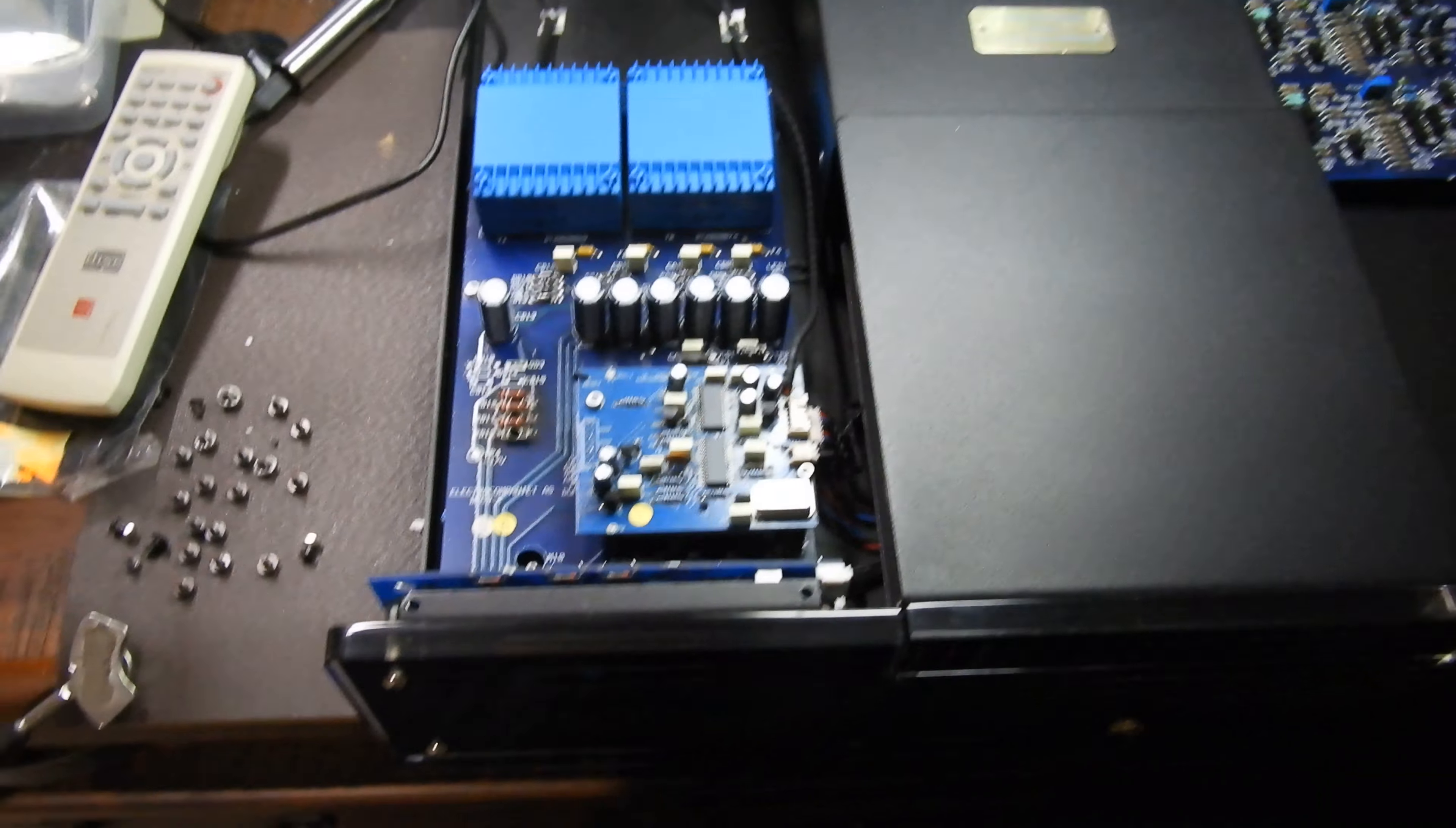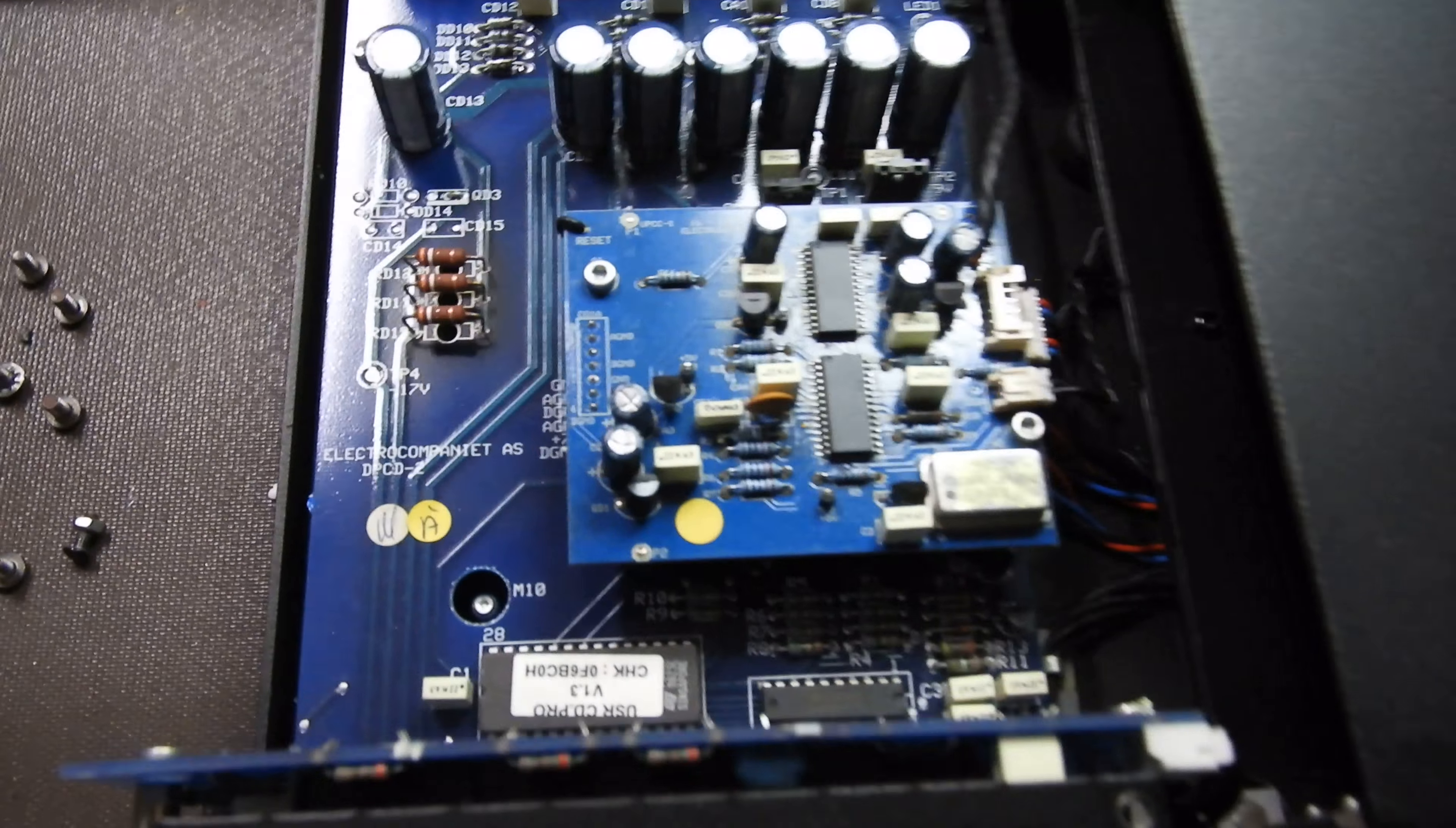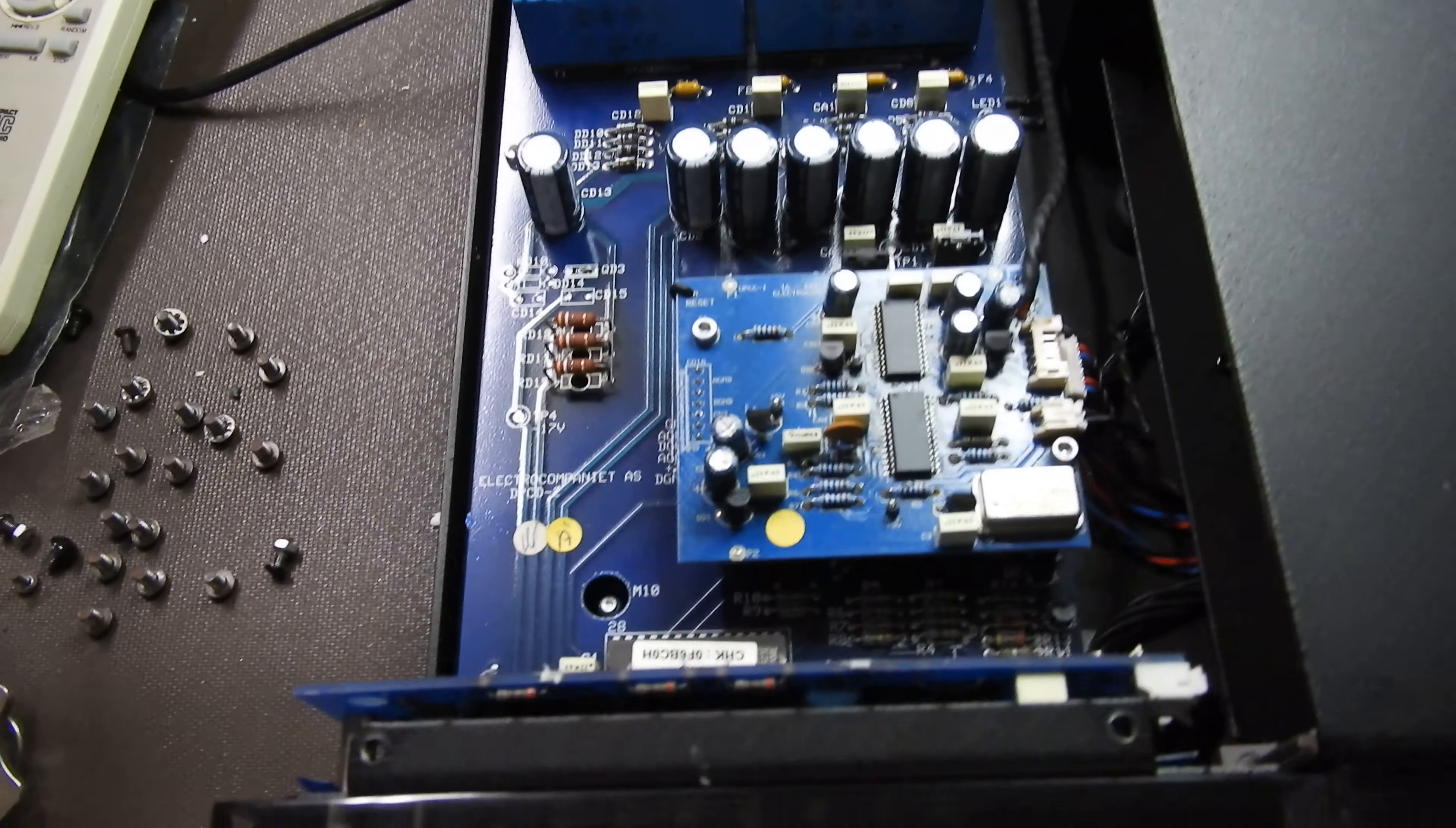What about the player? It is an earlier version, not the EMC 1 UP, it's just EMC 1, but it does upsample. It's not only because it says here on that plug that it's a 24-bit 192 kilohertz upsampler, it's because there is an upsampler board here - a 16 to 24 bit sampler board.